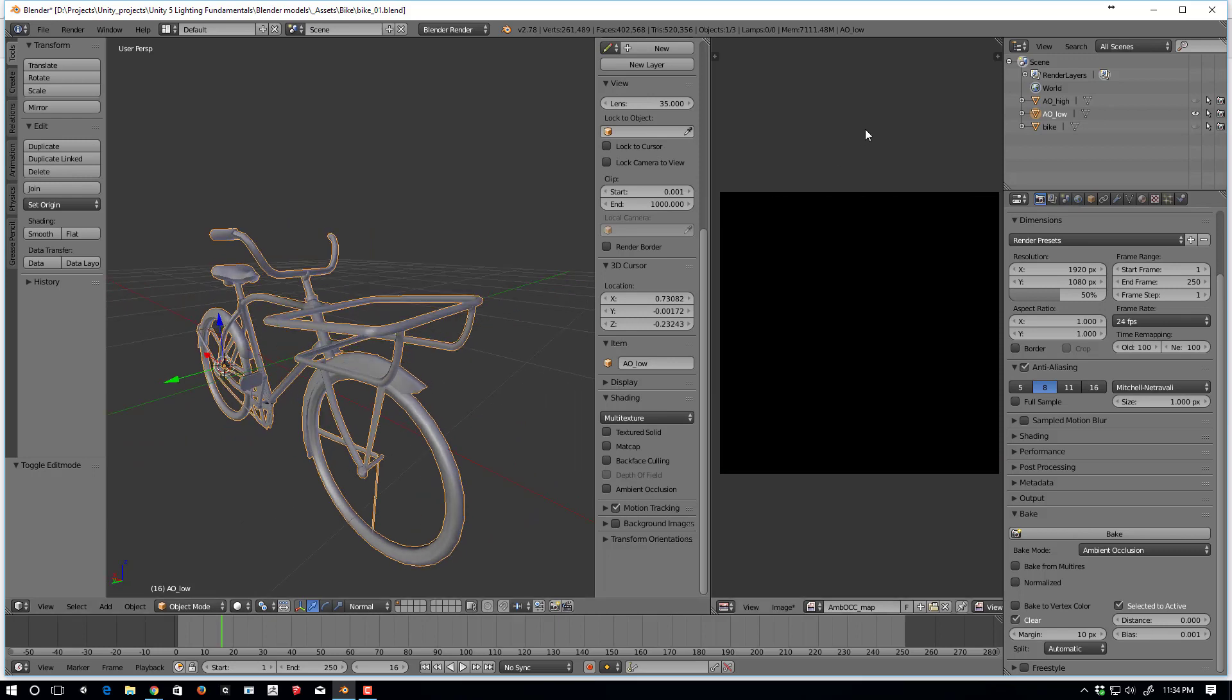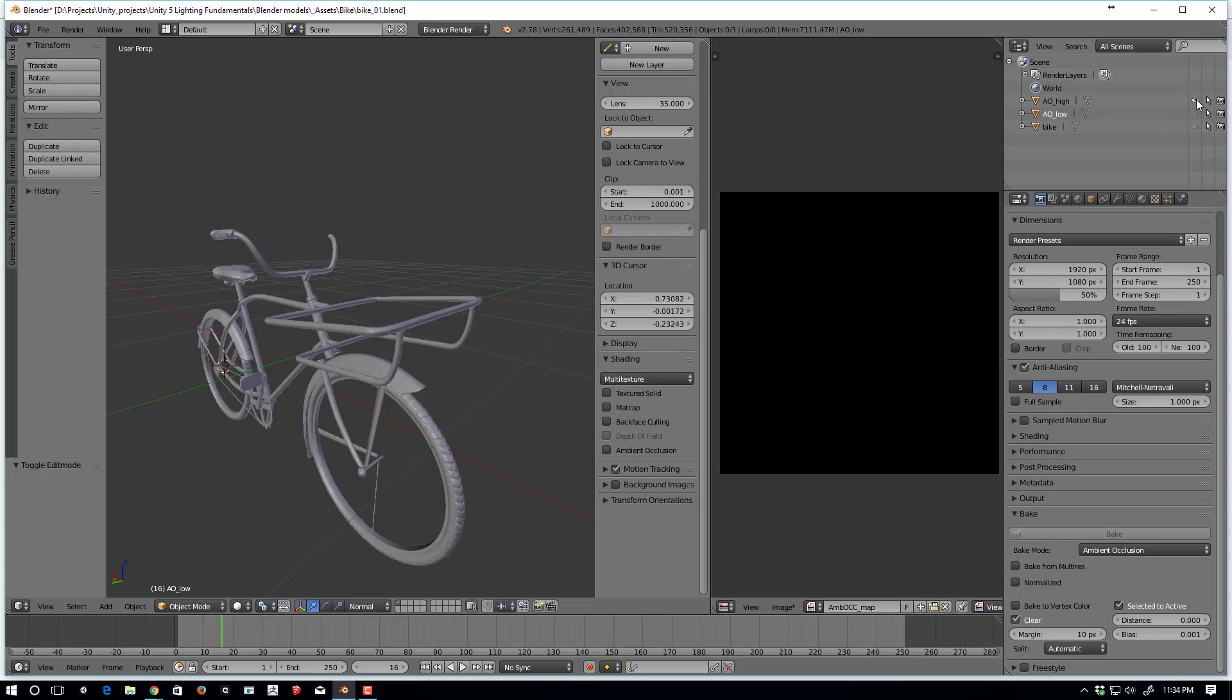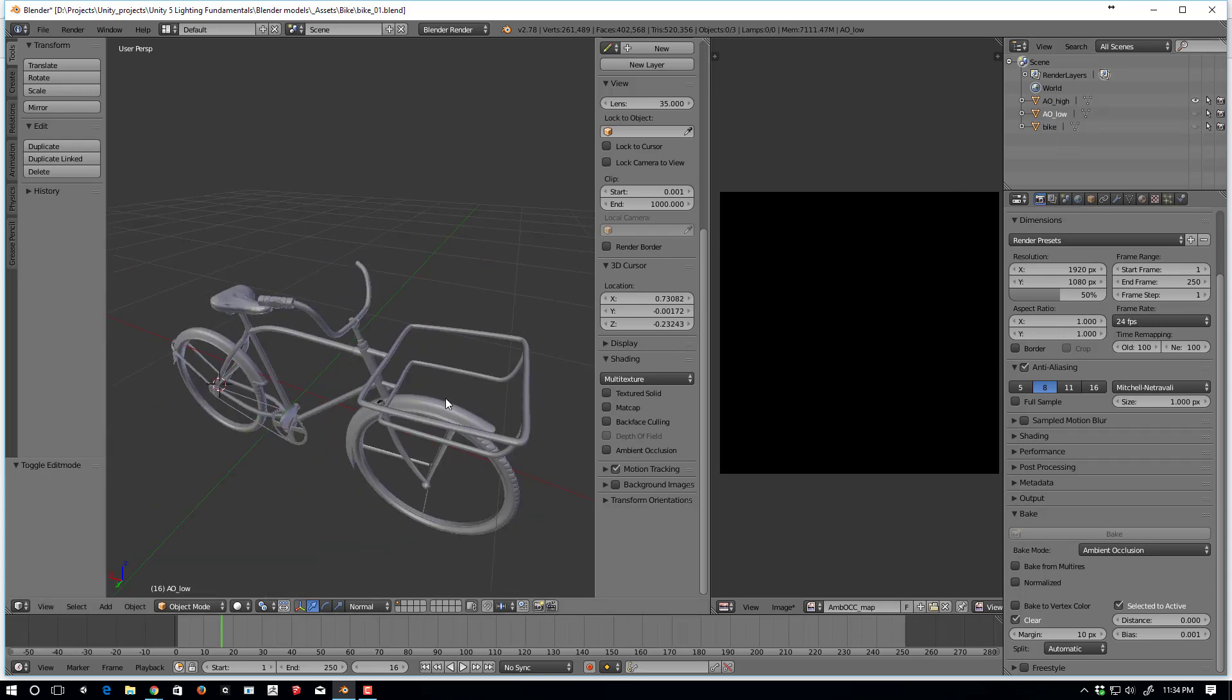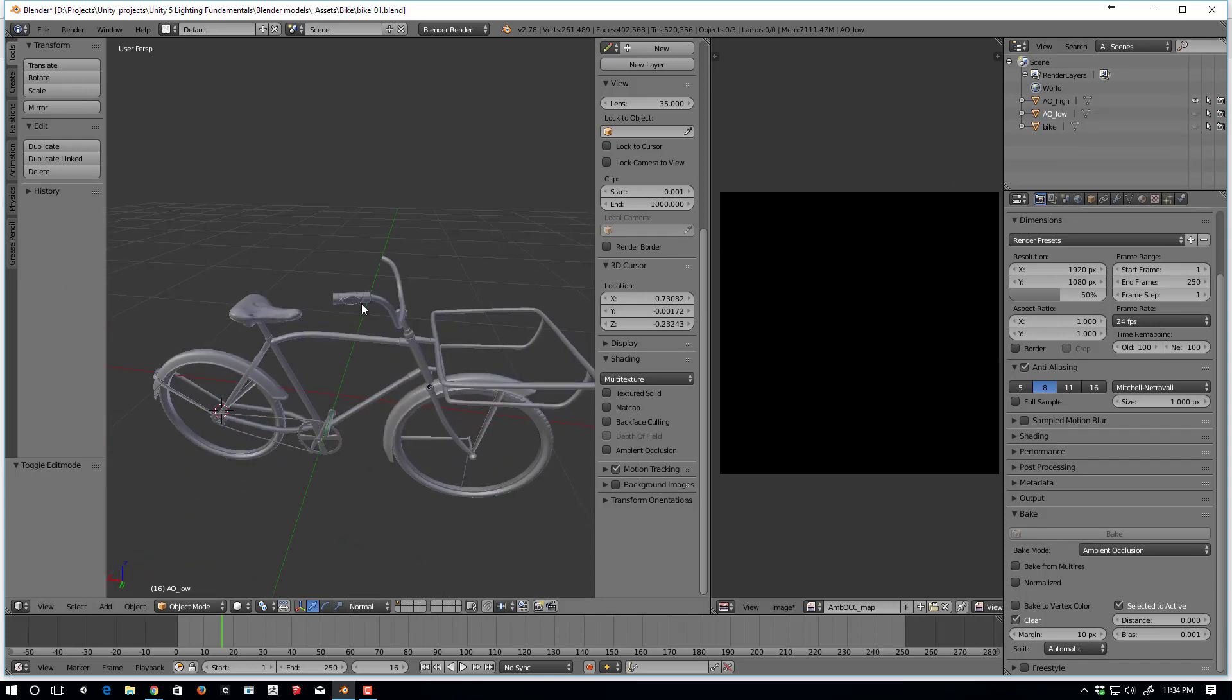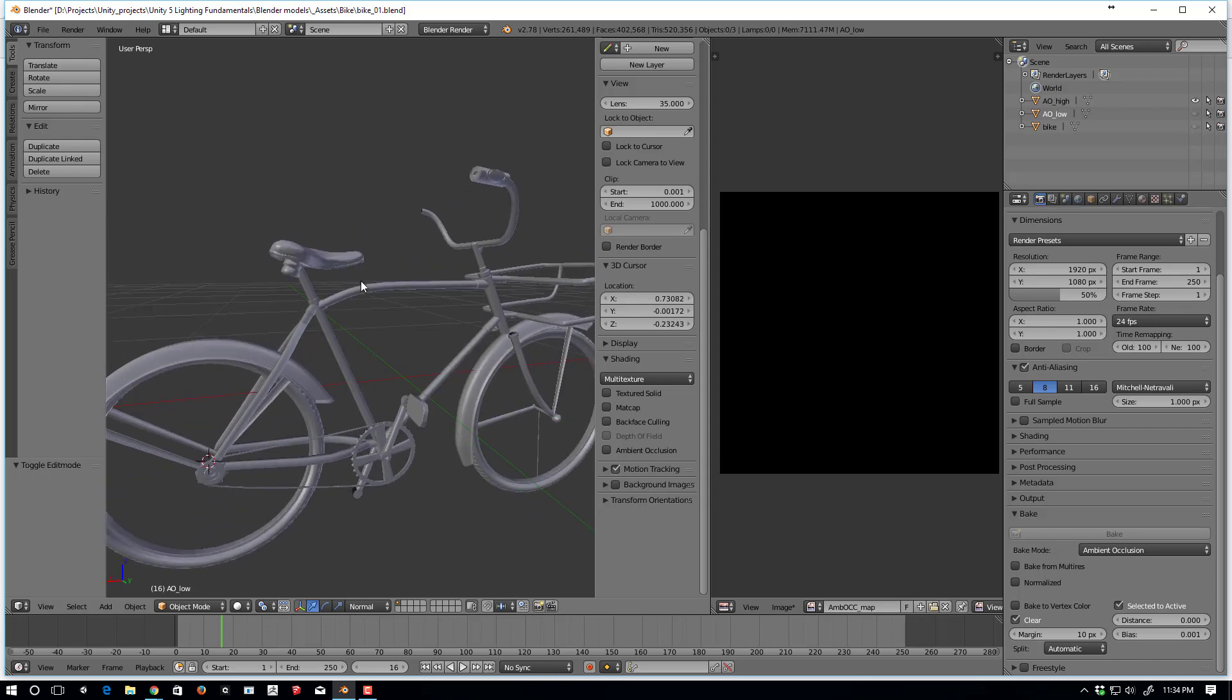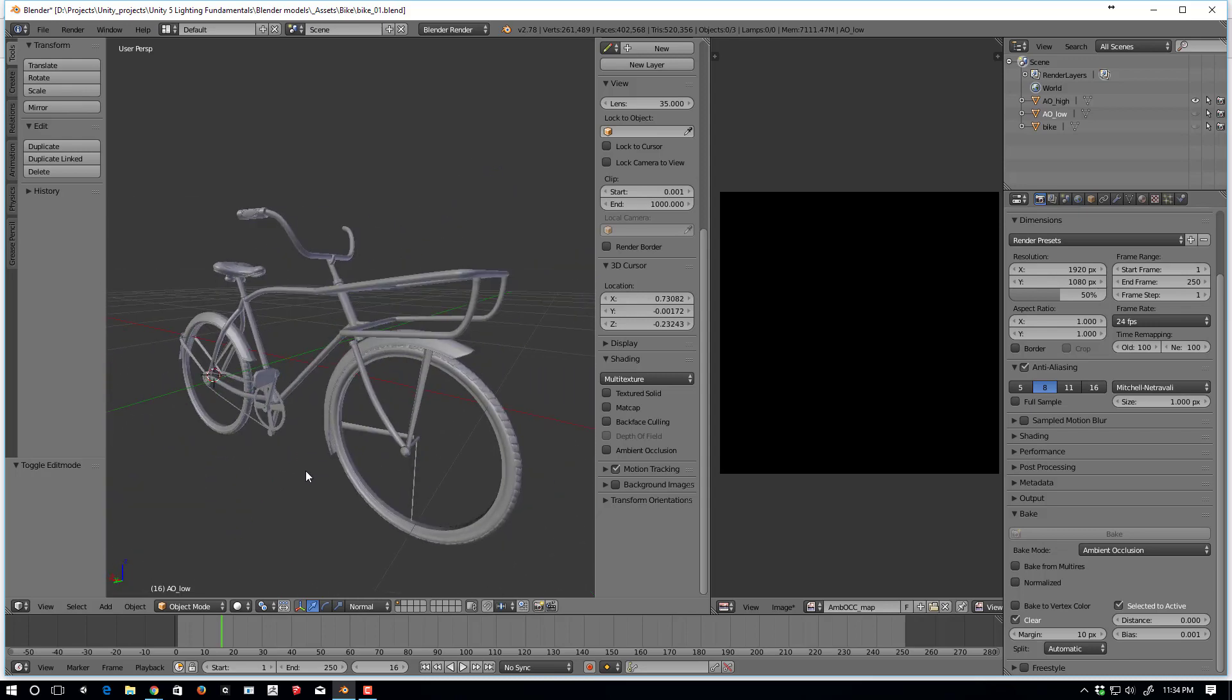And I also have a high resolution version here. And this high resolution version has sculpted entire treads, and details in the seat, and the handles, and just some details I would like to include in an ambient occlusion bake.